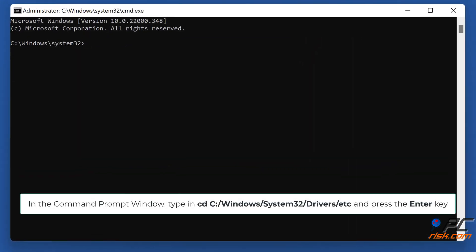In the command prompt window, type in cd space C colon slash Windows slash System32 slash driver slash etc and press the Enter key.